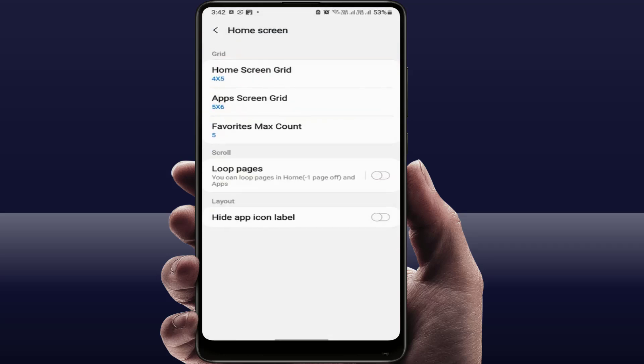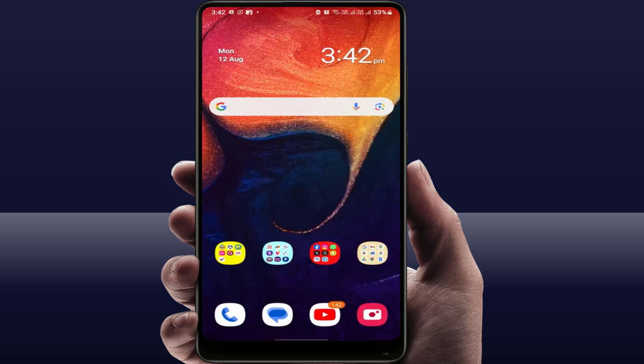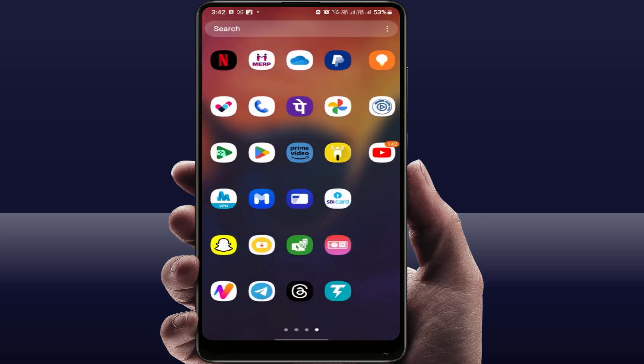Go to the home screen option, and here you can find the option 'Hide App Icon Label.' Just enable this — that's it. Now close this.